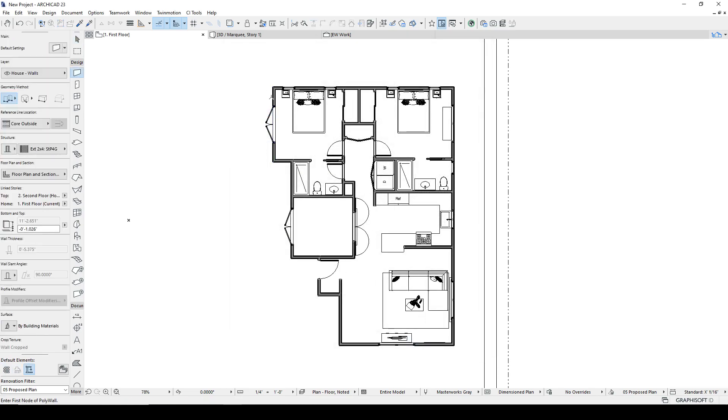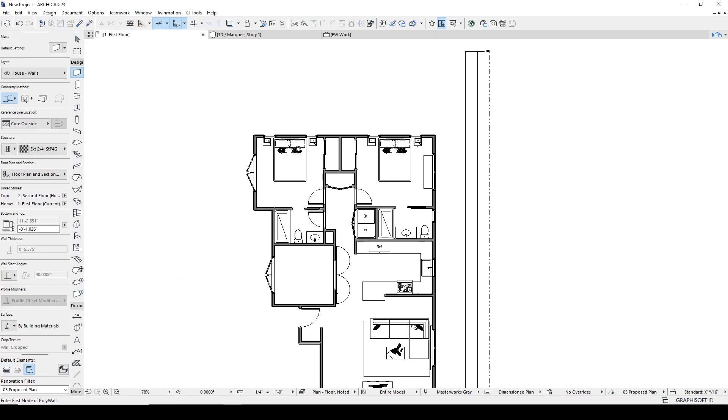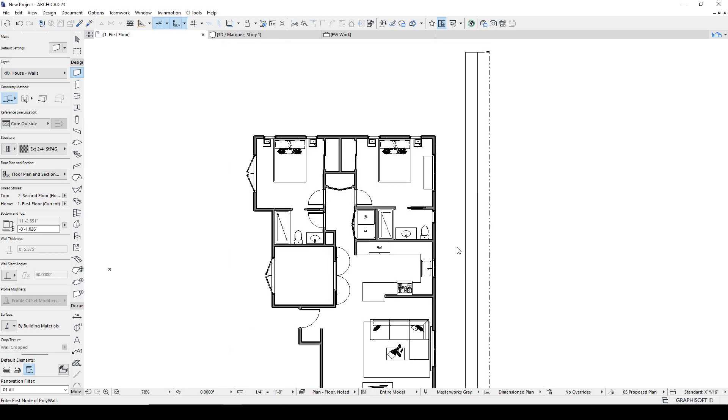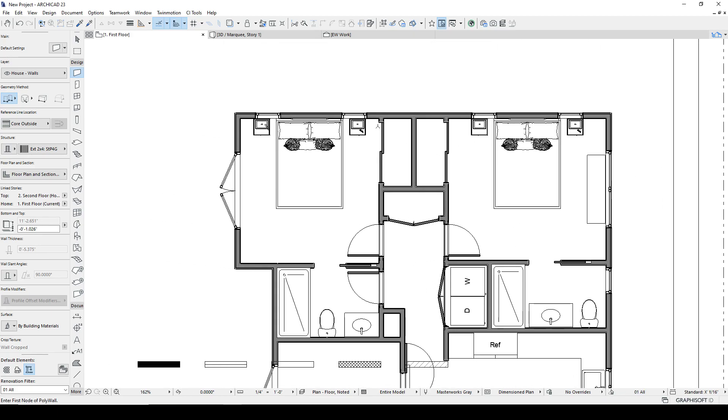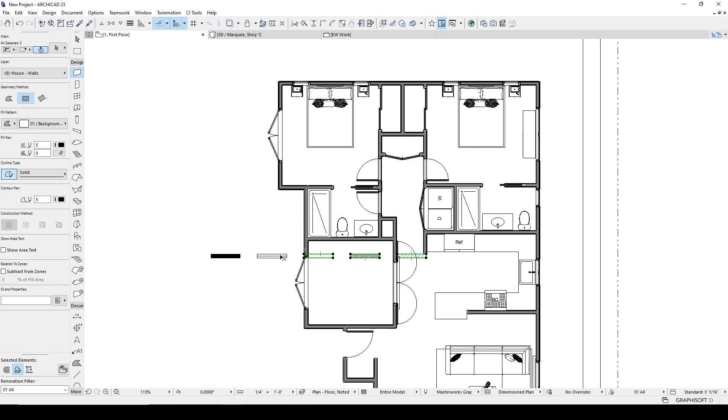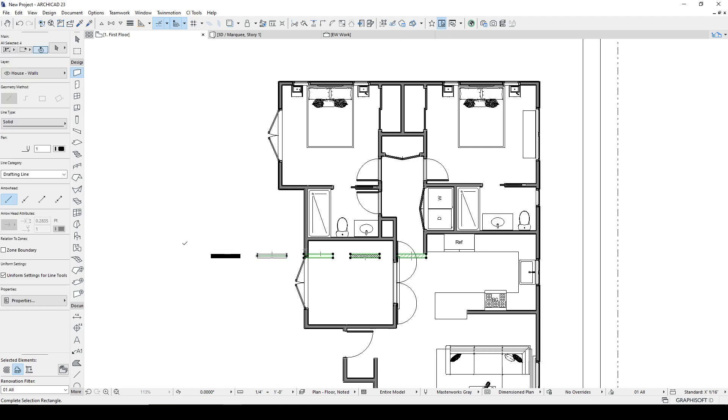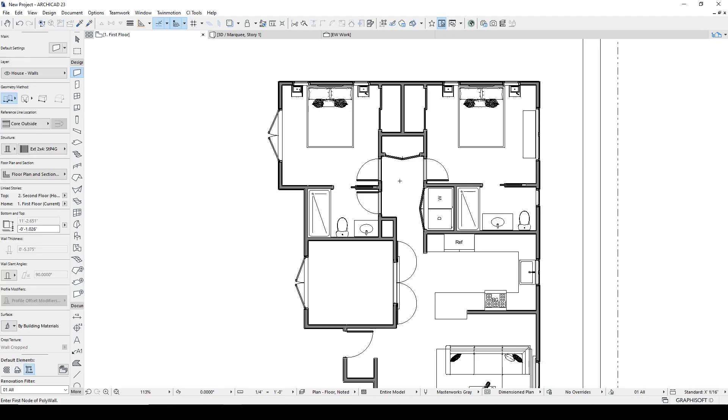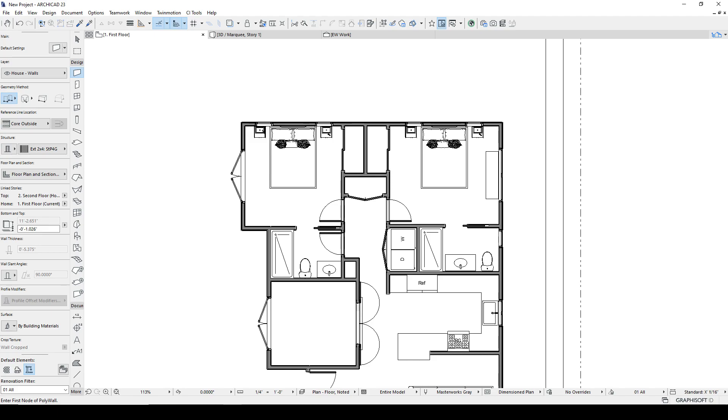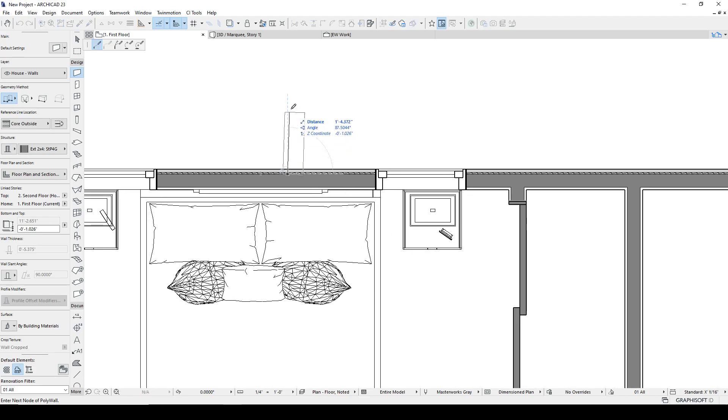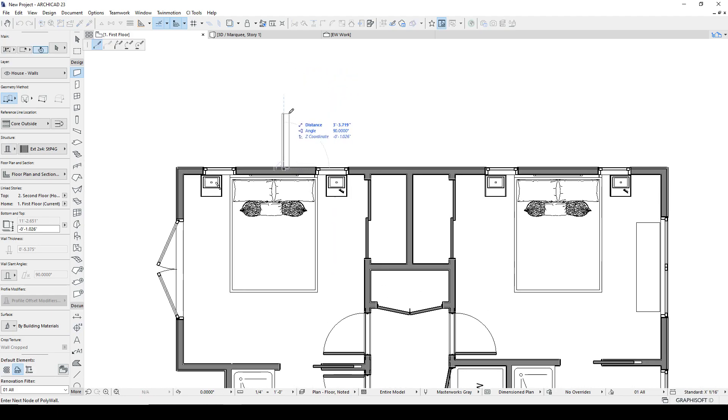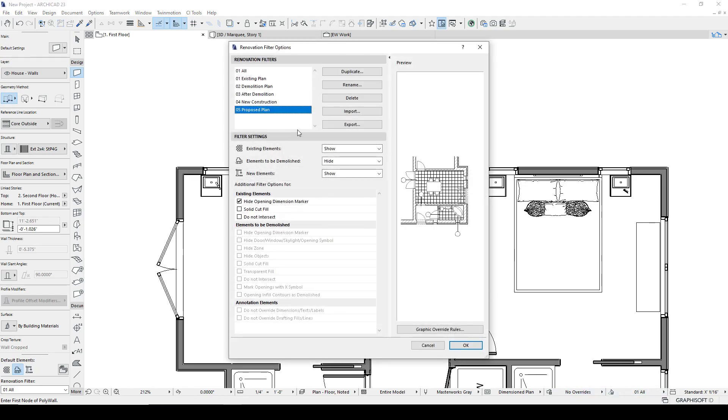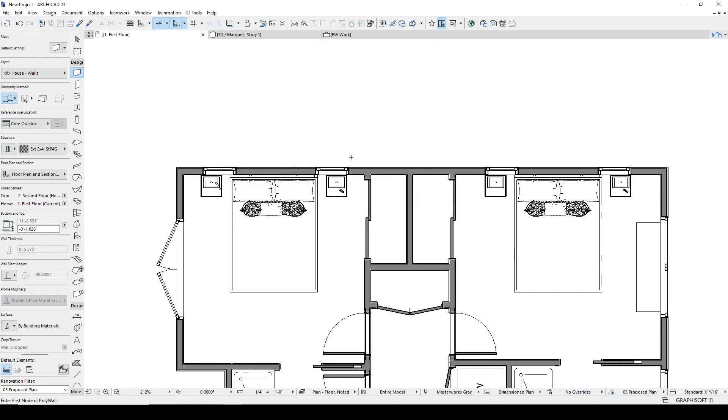Now let's add a couple walls. And before I draw these walls, I'm going to go up to all. So I'm showing everything. Notice there's some items that showed up. Apparently they had a demoed status. And now I'm going to draw a wall, selecting demo. So every new element I draw is going to have that status. Let's say that there was a little bump out and we're getting rid of that. So now when I go to proposed, they disappear.